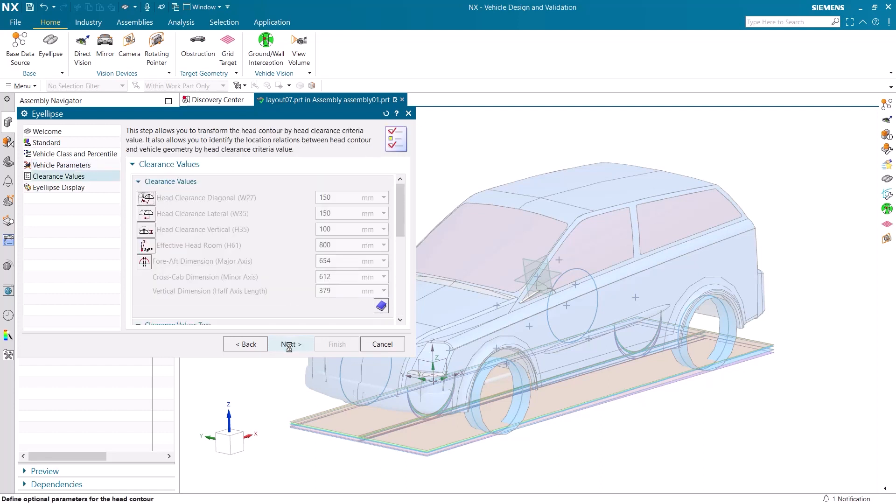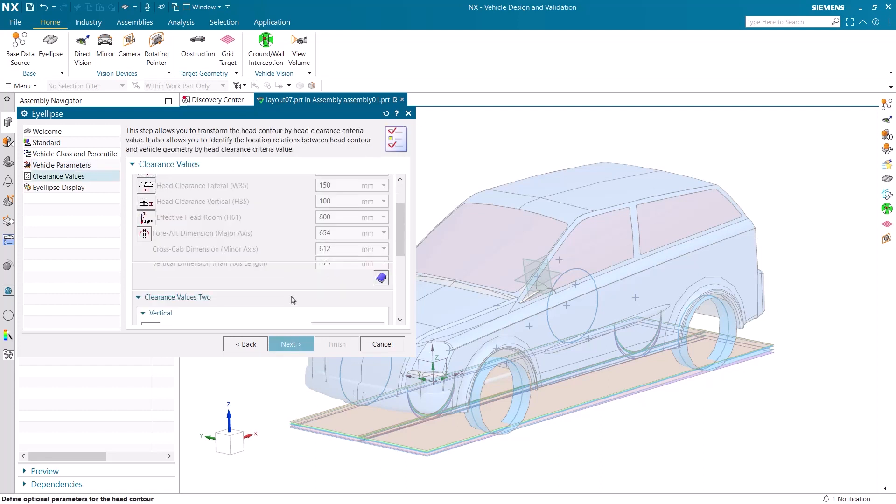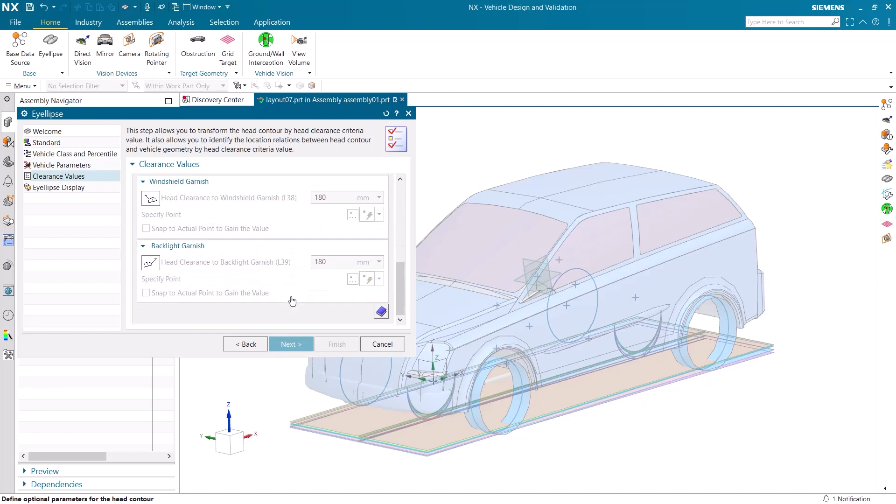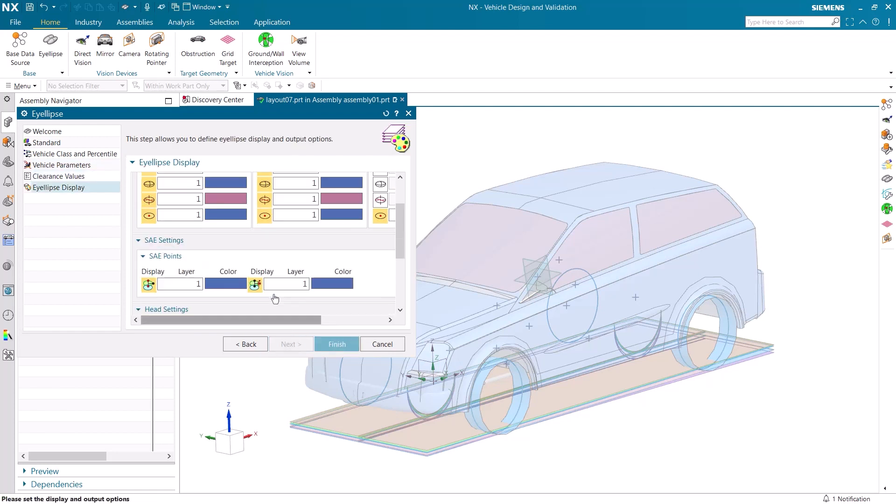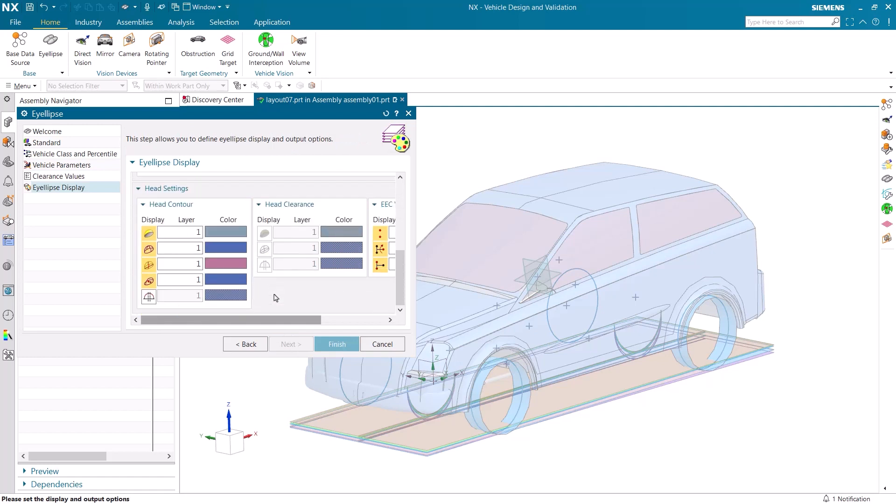Again, we have the imported measurements, but this time for head clearance space in the vehicle. And finally, the display of the ILIPS can be changed here.